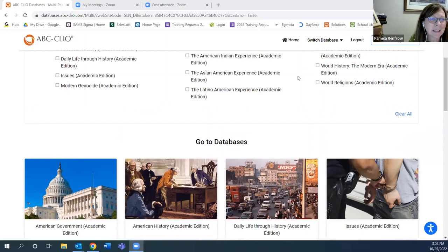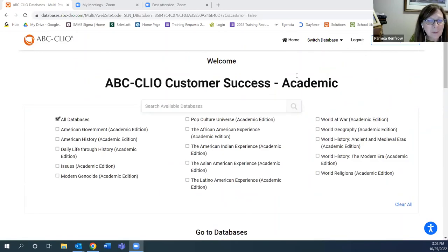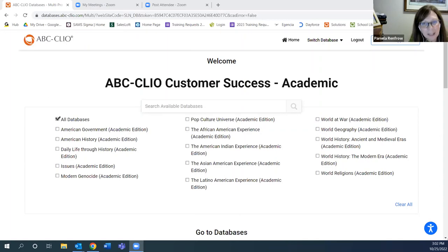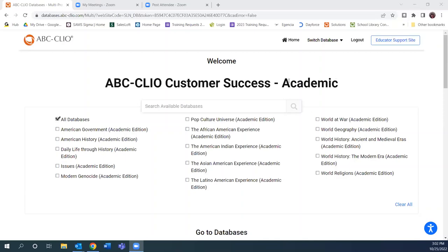Thank you so much for letting us join you today. We're going to go ahead and share my screen, and everyone should be seeing the ABC Clio homepage where we have all of our listings. Paul and I are very excited to share the academic databases with you today. Please use the chat to ask questions, and at the end of our session we will open that up to answer any questions verbally. I'm going to try to keep it relatively simple, but I want to showcase a lot of our databases. I'm going to turn my camera off and you should still be seeing my screen.